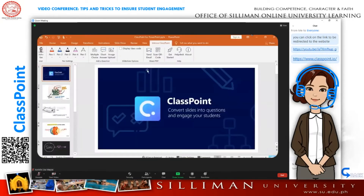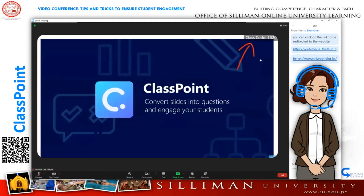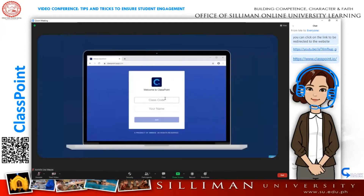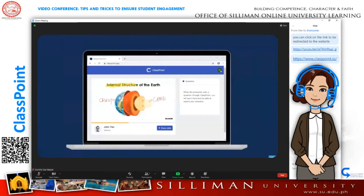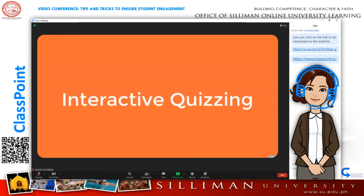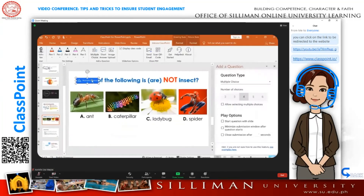Let students join your presentations using an auto-generated unique class code. An unlimited number of students can be connected wherever they are by simply using a web browser. Once joined, they will be able to follow your slideshow, receive updated annotations, save any slides as needed, and most importantly, submit their responses to questions you ask.